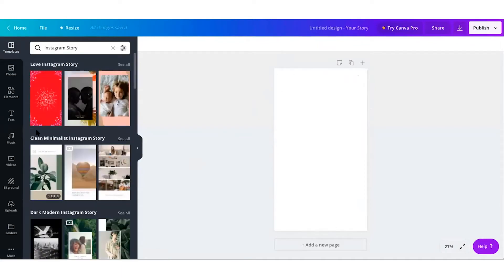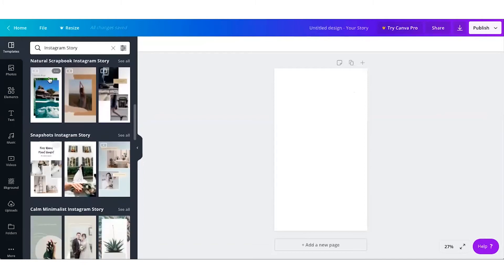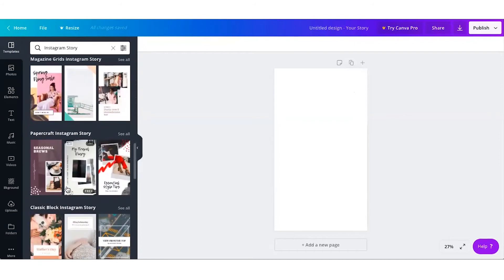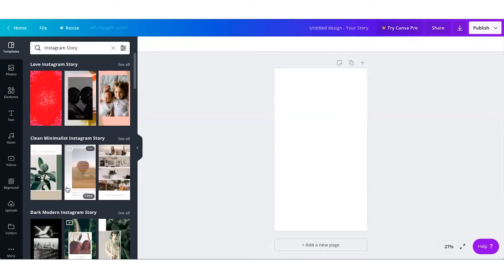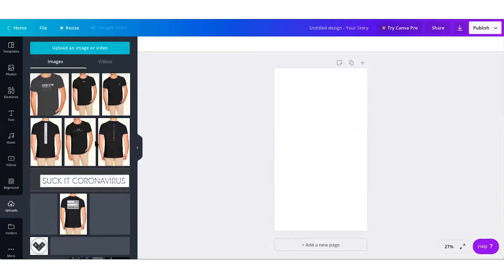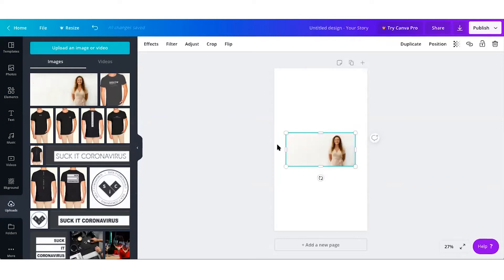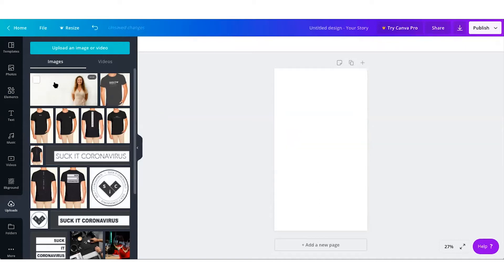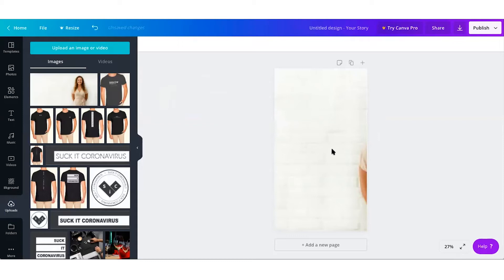Once you click on Instagram Story, you'll see the file open with the correct dimensions. On the side there are a whole bunch of templates you can use if you struggle with coming up with beautiful designs. For the purpose of this tutorial, I'm going to be creating one completely from scratch. First, choose an image — simply drag and drop it and it will start uploading. Once uploaded, you can either click on it to place it on the canvas, or drag and drop it so it fits the whole canvas.